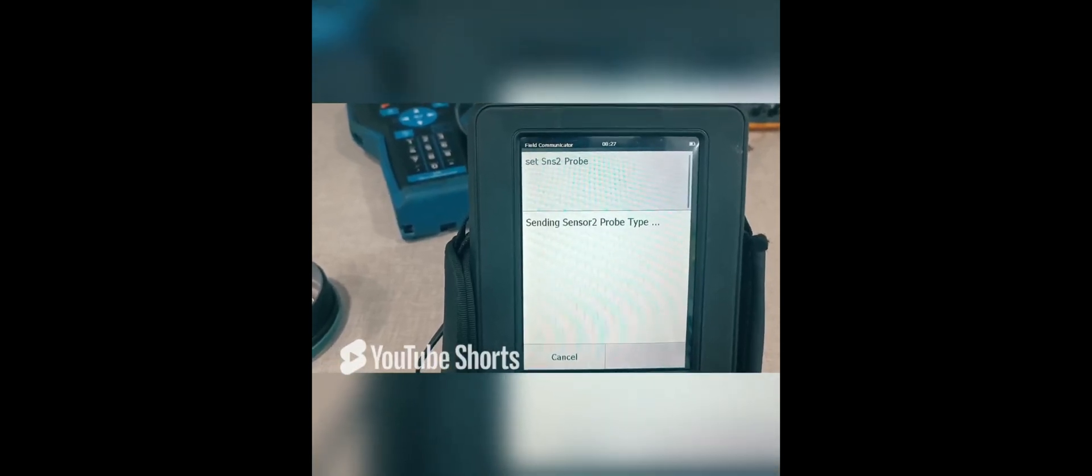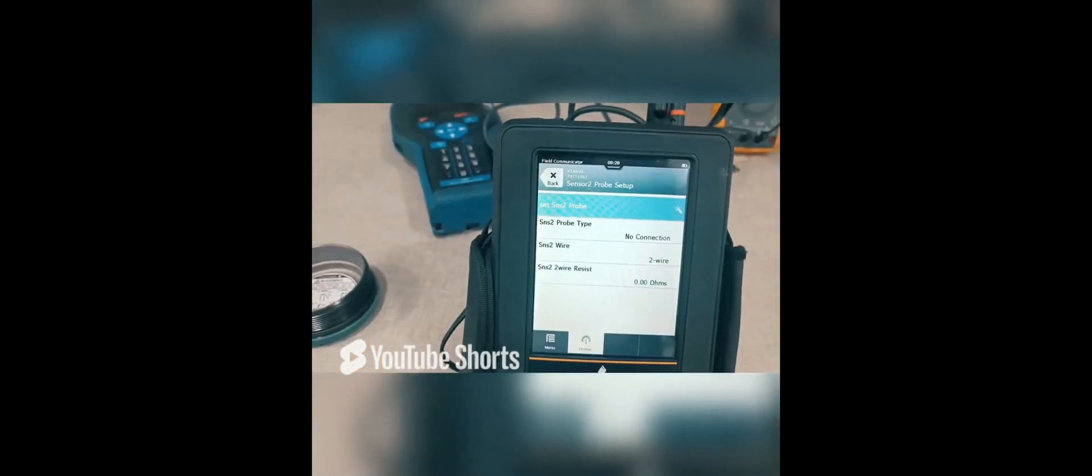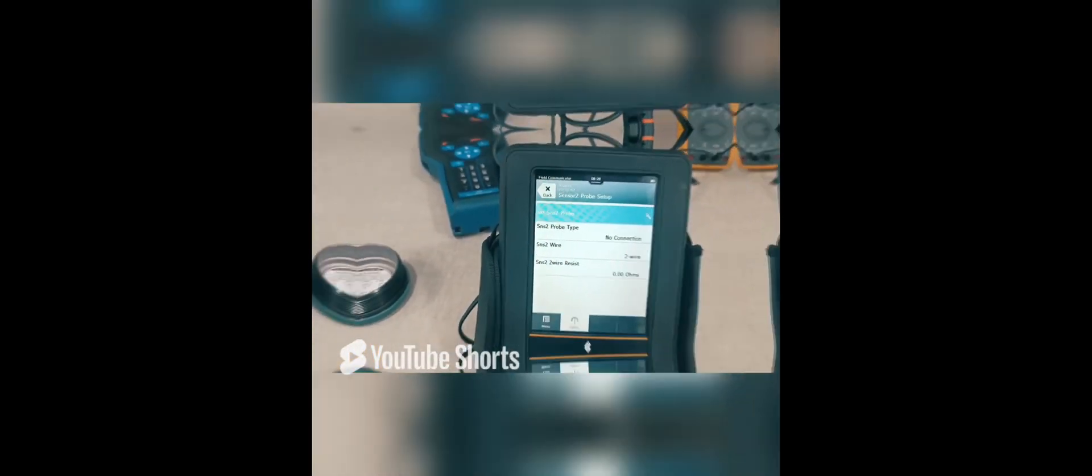Now sending the data to transmitter. Now Sensor Convocation is completed.